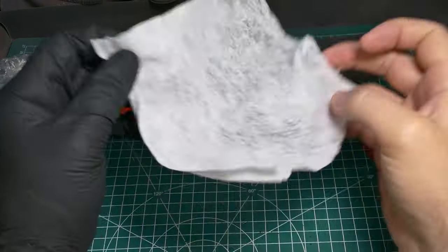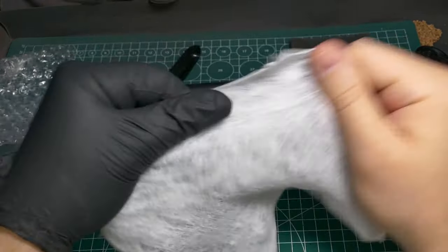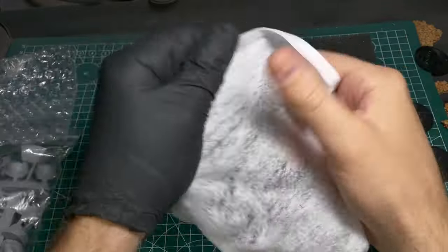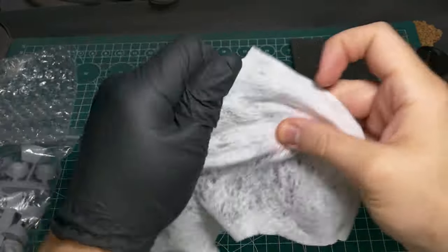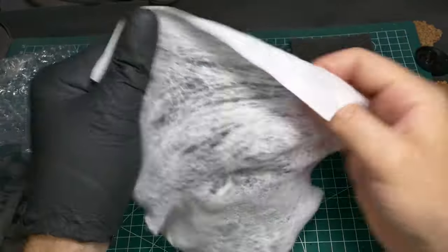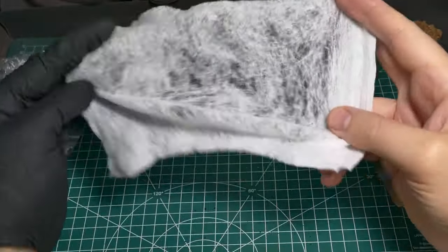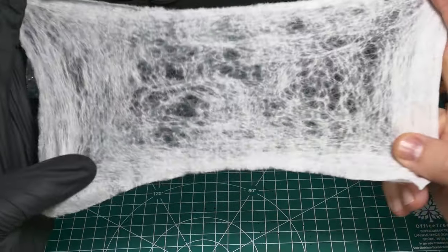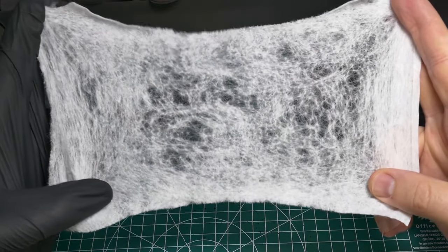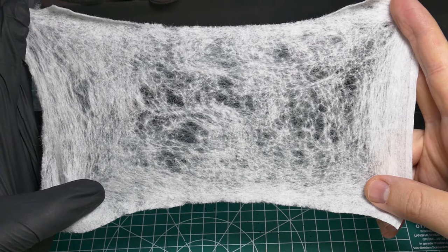Moving on from there, grab your disinfectant wipe and start gently pulling from every angle. What you're looking for is the fibers to start separating, and it'll give you an effect similar to this. You want some of those gaps, but you want the strands to remain intact.